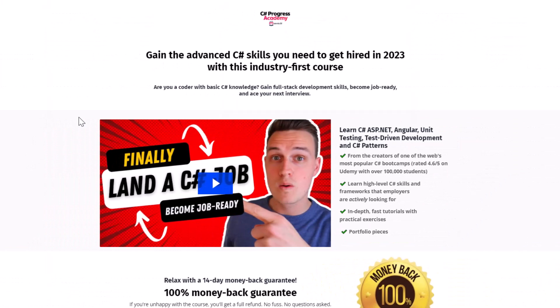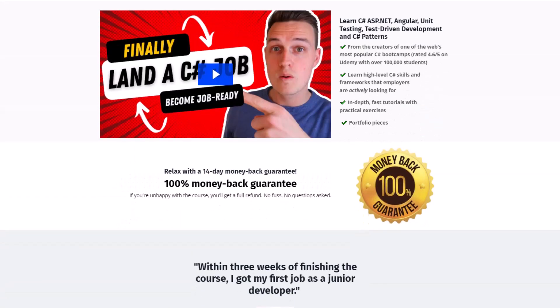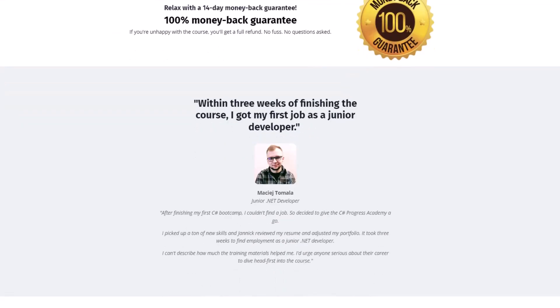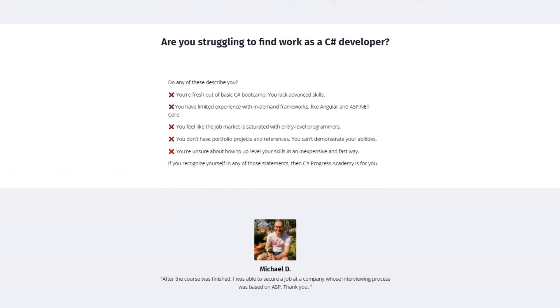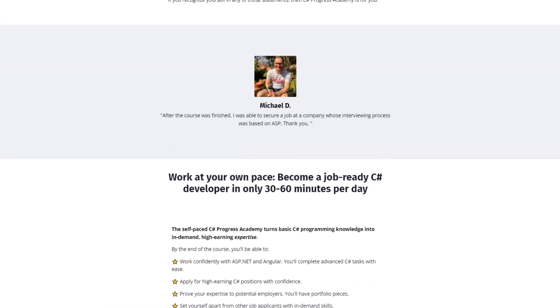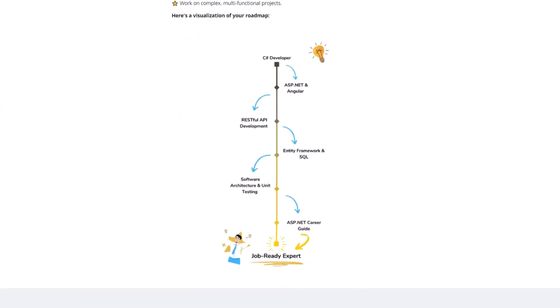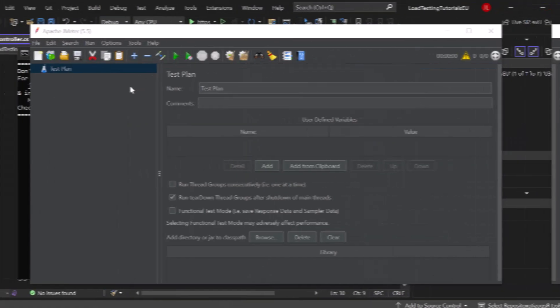Oh and if you're interested in some more advanced C-Sharp skills please go ahead and check out our C-Sharp Progress Academy. It's a self-paced online course that teaches you ASP.NET Core, Angular, Unit Testing and even Software Design Patterns in C-Sharp. We offer a 14-day money-back guarantee and I'm absolutely sure that this is the fastest way on how you can progress as a C-Sharp developer to gain new skills and get hired faster.